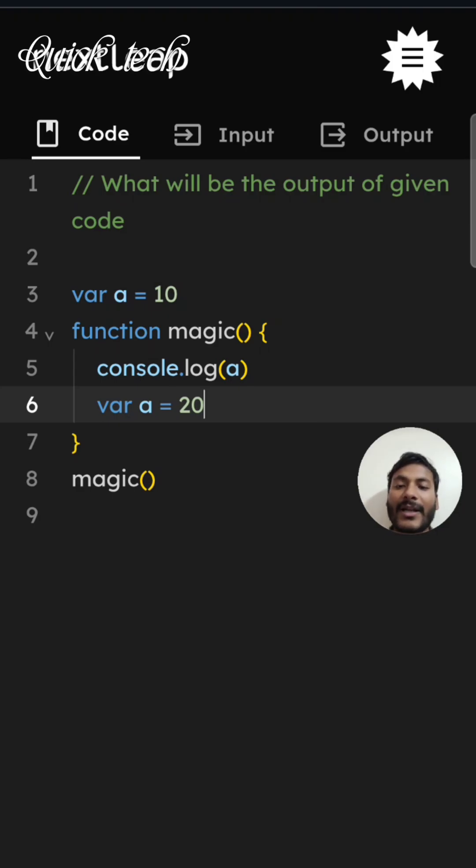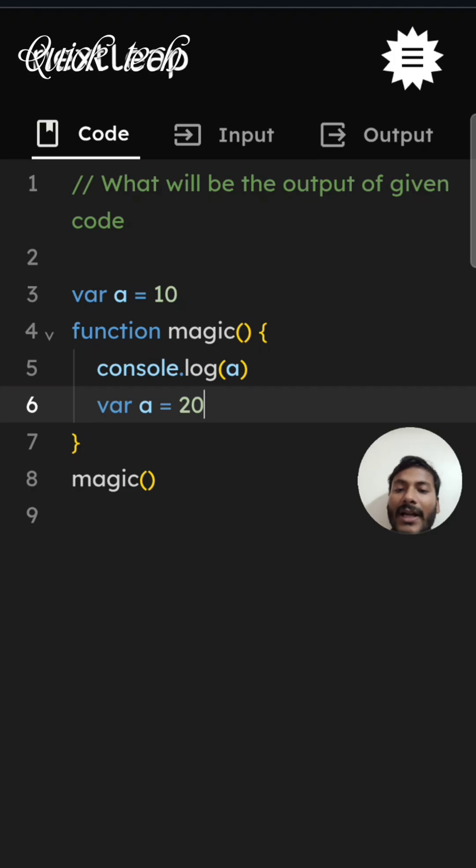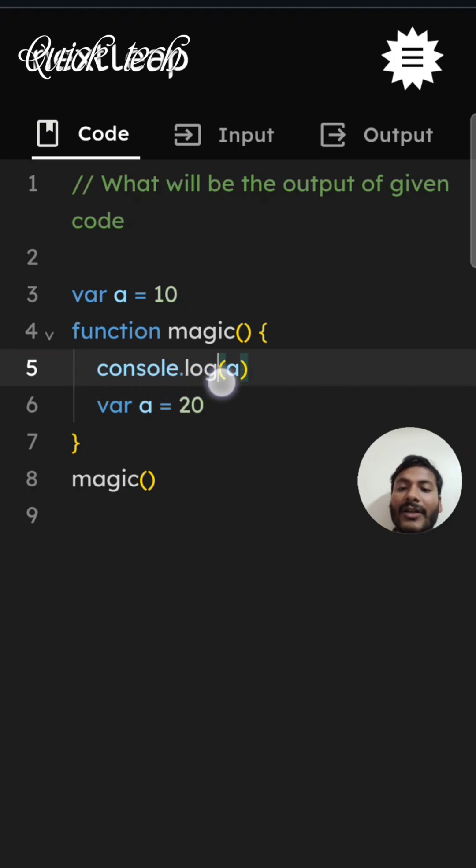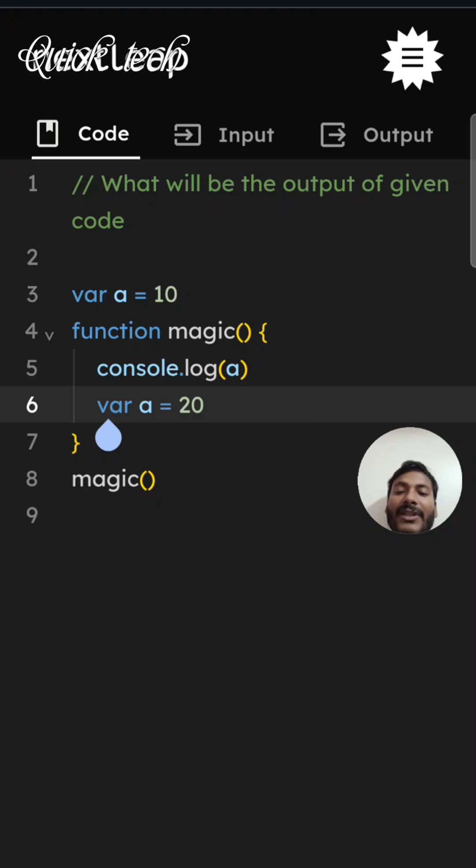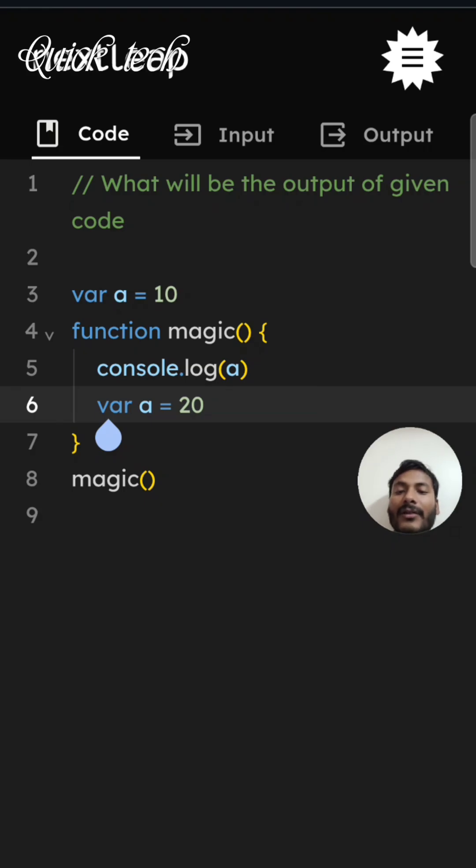Here we have a variable 'a' initialized with value 10 declared with var. Then there's a magic function where we're calling console.log(a), and we're also initializing a variable with the value of 20. So what will be the output when we call this method and console the 'a'?